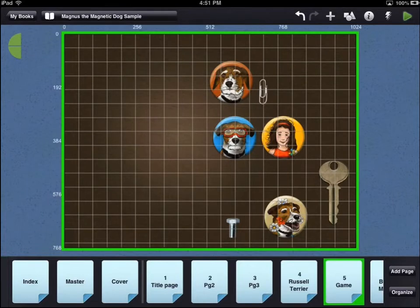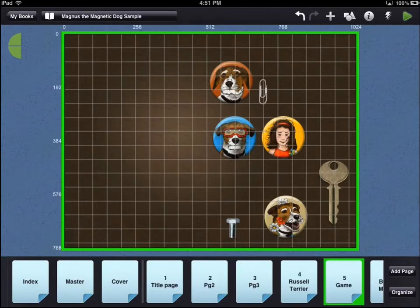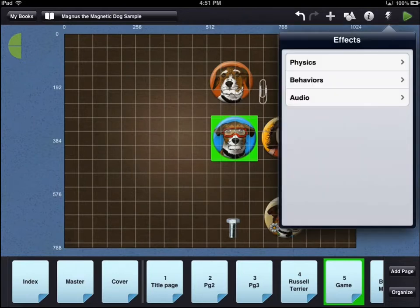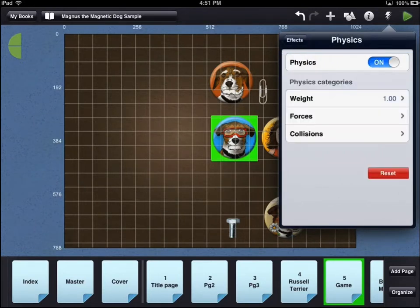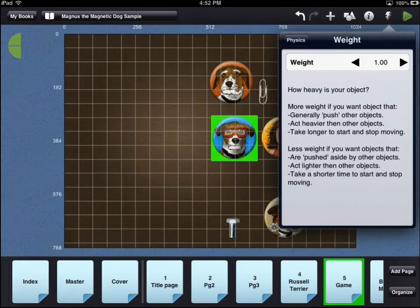To add physics to an asset, first select that asset so it has a green highlight. Then touch the effects icon in the top right corner of the workbench area. Select the physics option and set physics to on. You can now set different options about how physics should work on that specific asset.